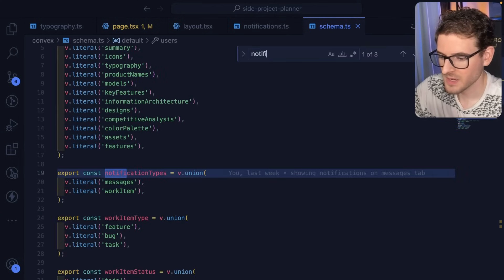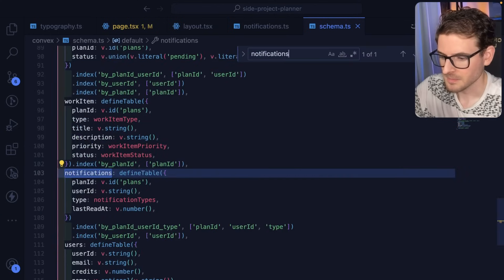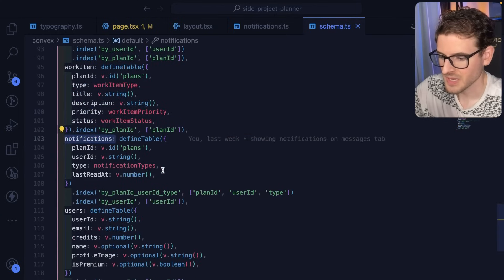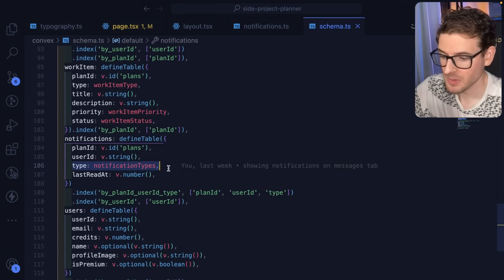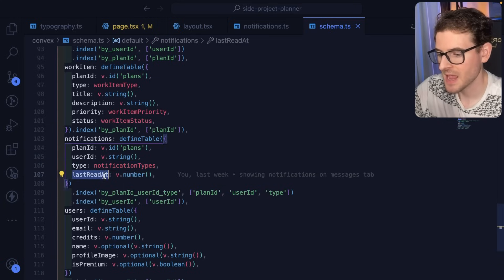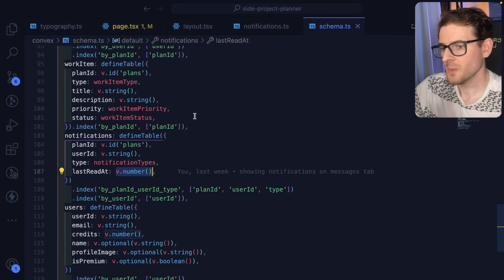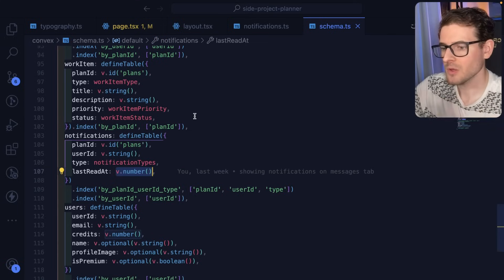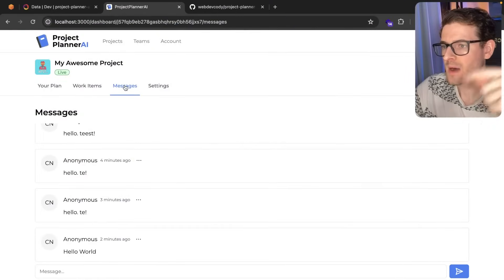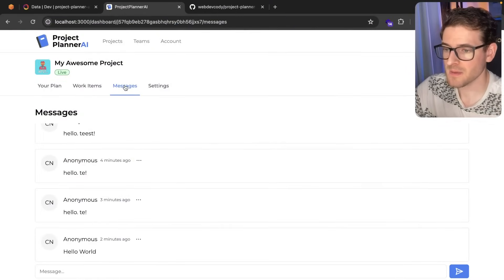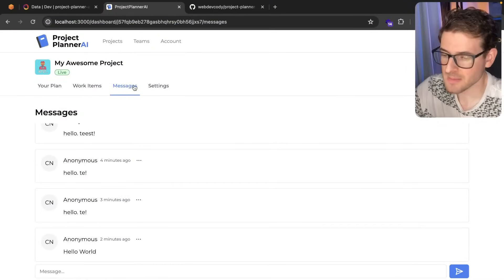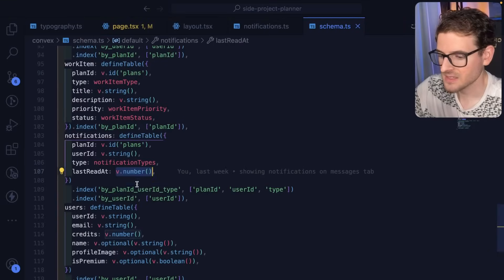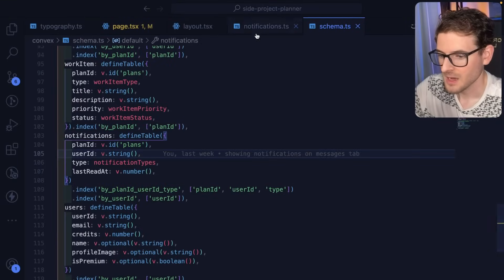The notifications table has a type of notification. It has a last read at Unix timestamp. And so basically, when you click on the top nav of that header here, that writes to that table and says I read my messages at this particular timestamp. And that saves it in the table.